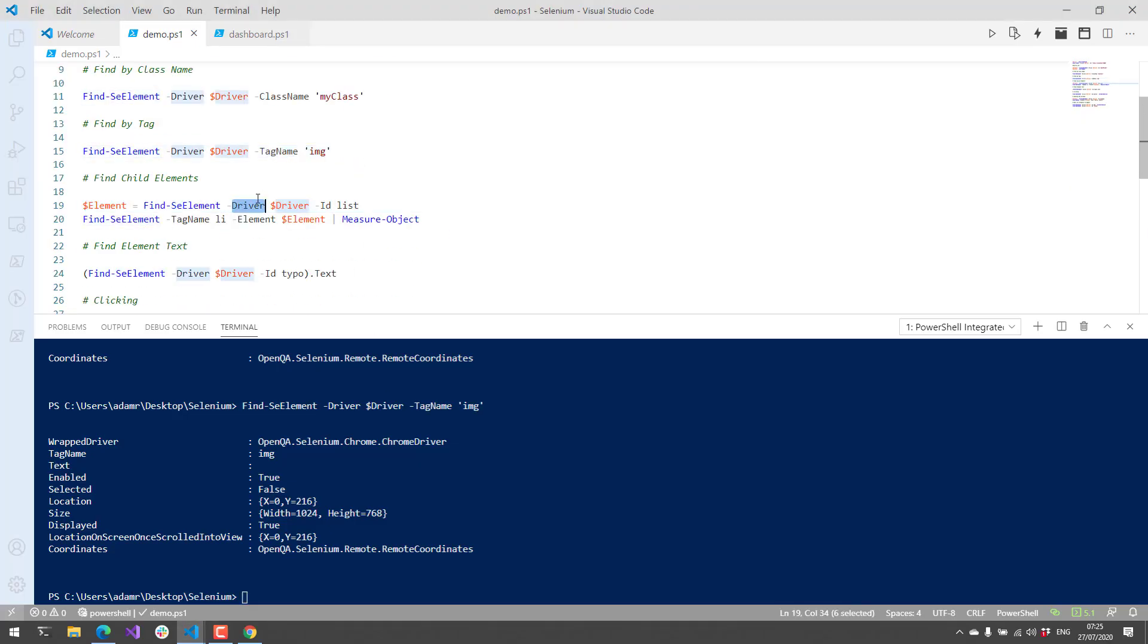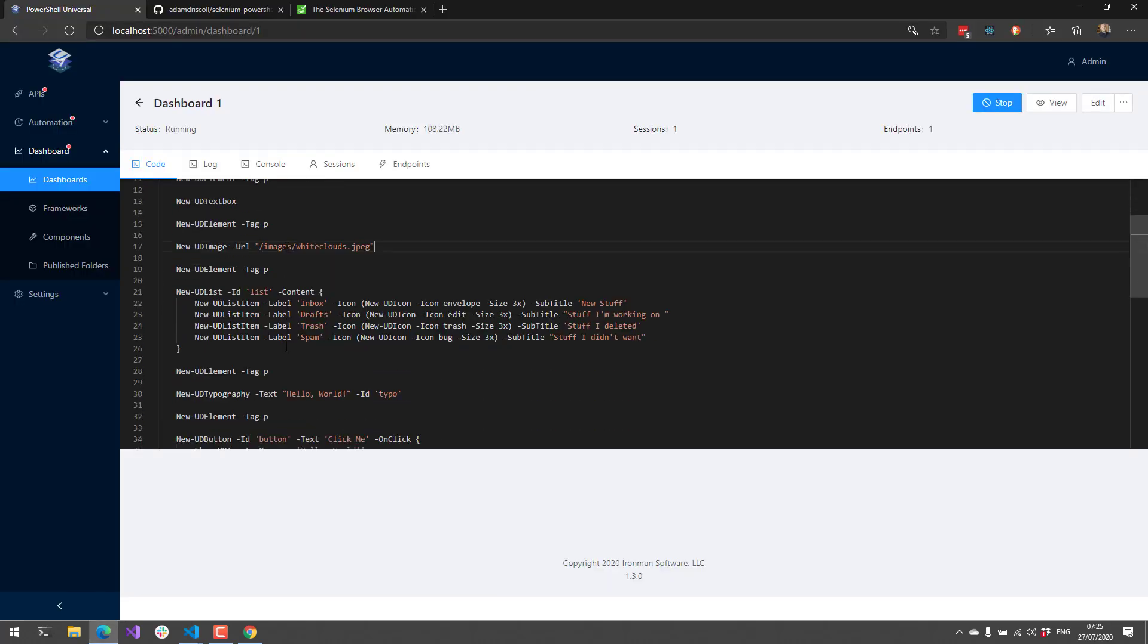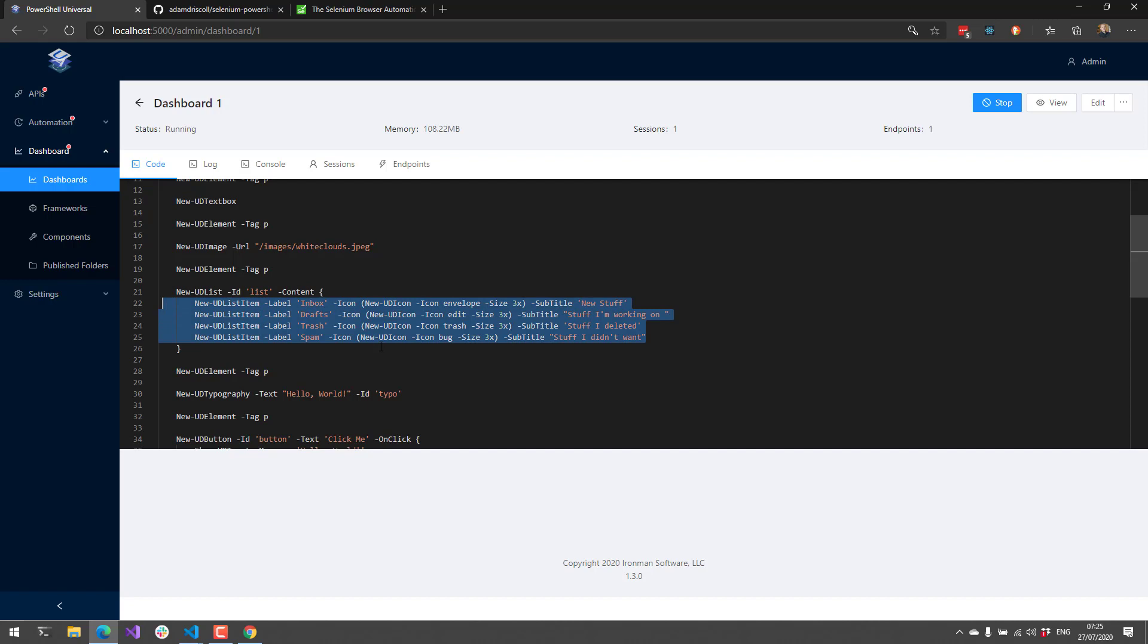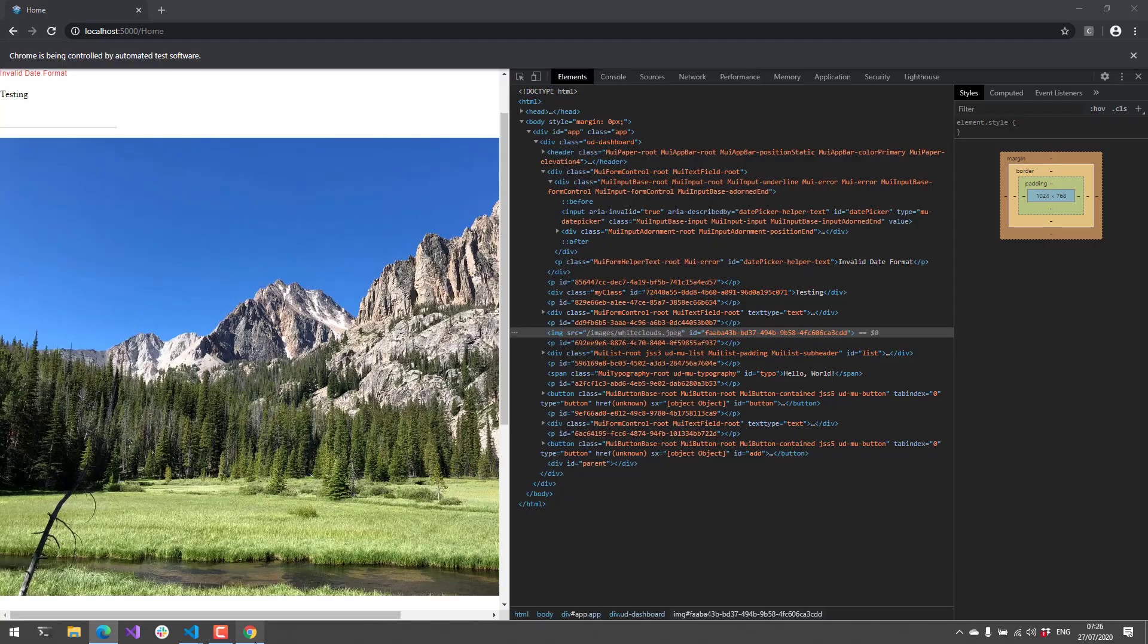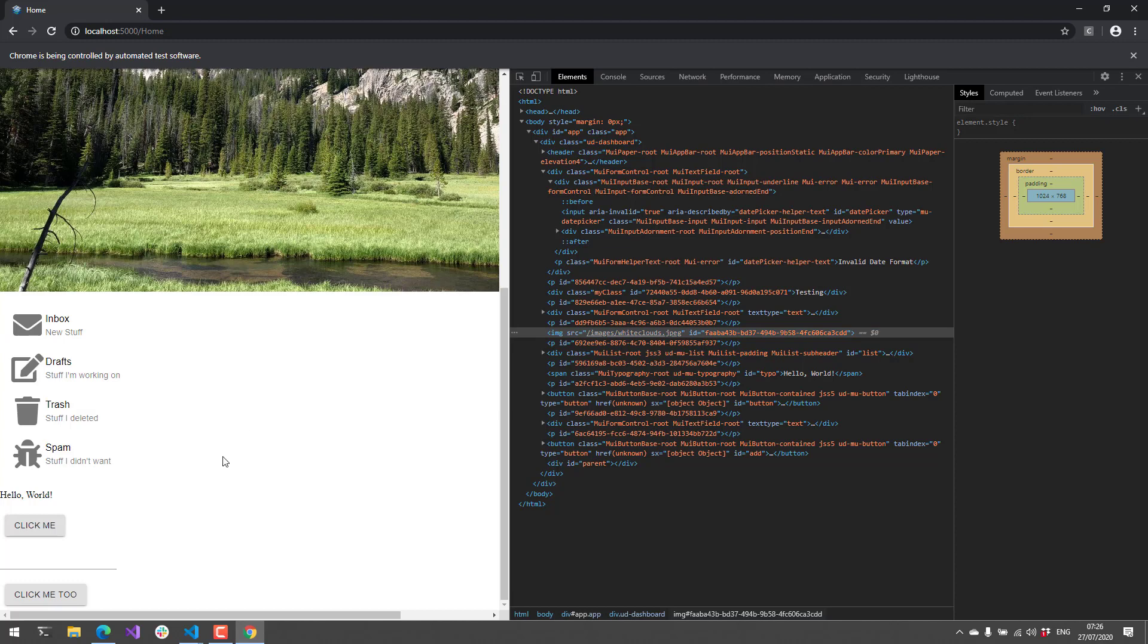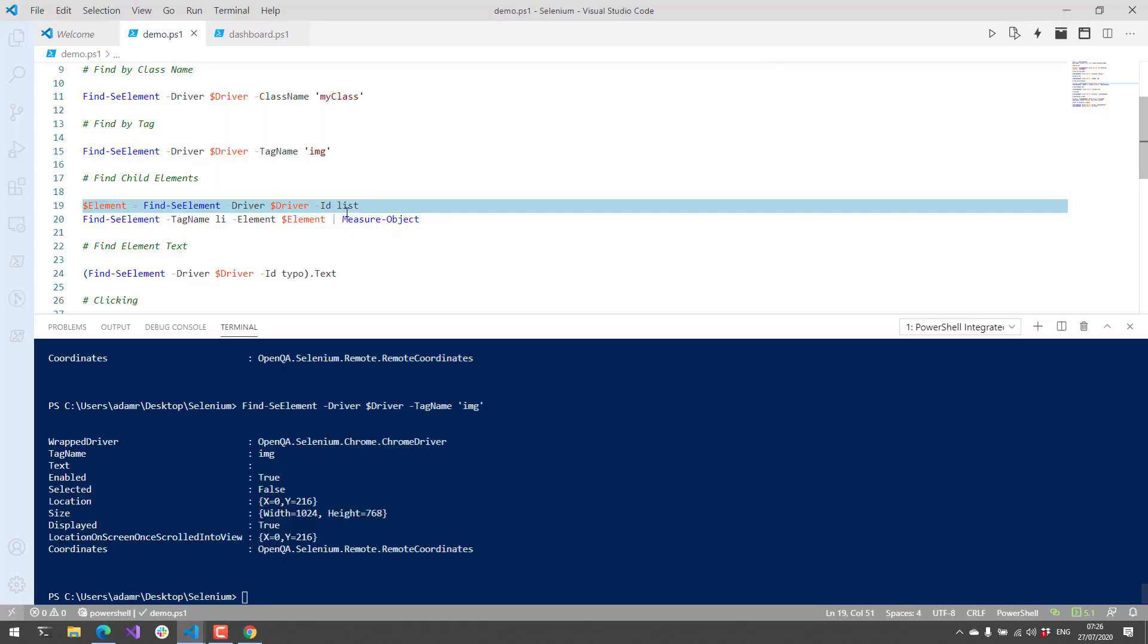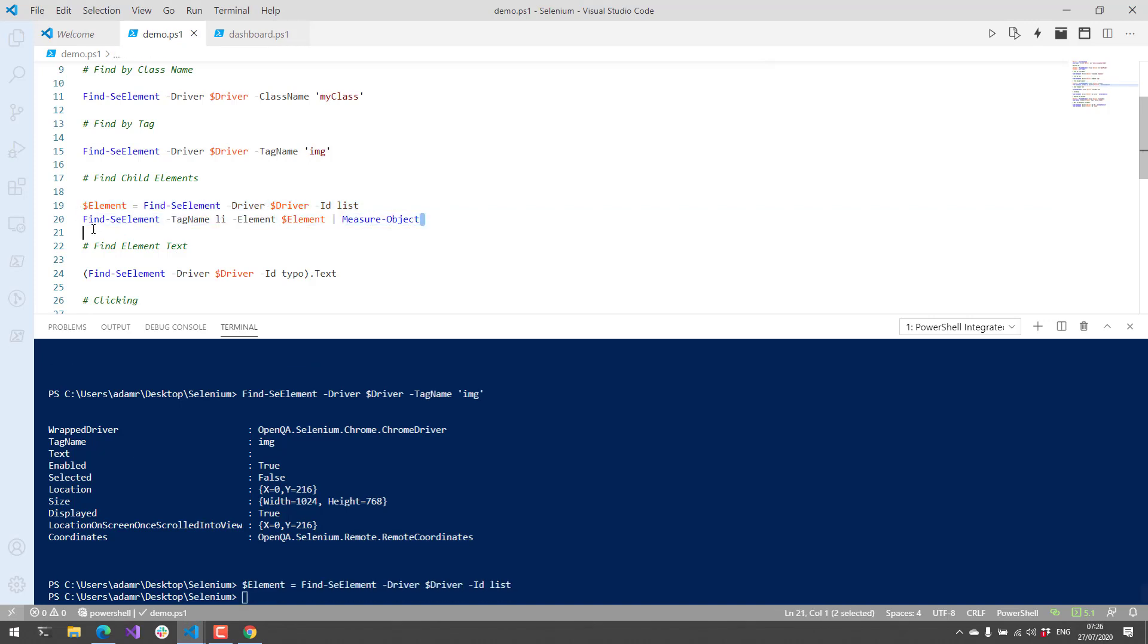Next, you can find child elements. This is really helpful when you might have something that is easy to locate in terms of the parent, but difficult to locate in terms of the child. You might have a lot of LI elements, but the parent might have an ID, for example. I've created a list on my page with the ID set to list, and then I have these four UD list items inside that list. It'll be really easy to identify the list itself, but not the child elements. The LI tag may be used elsewhere on the page, so you might get back more elements than you want. I'm going to find the list first.